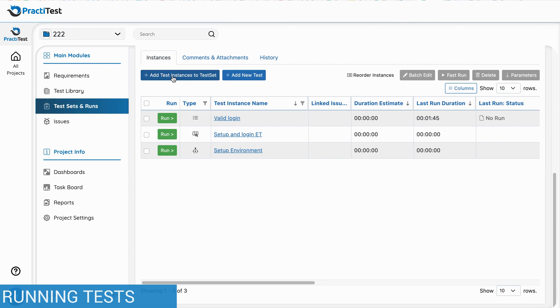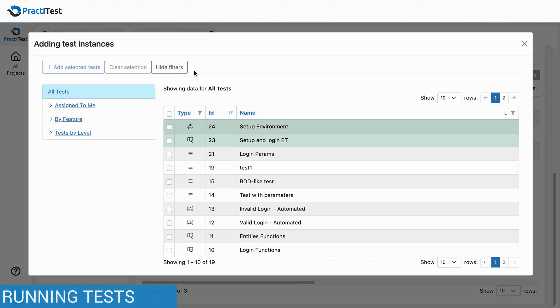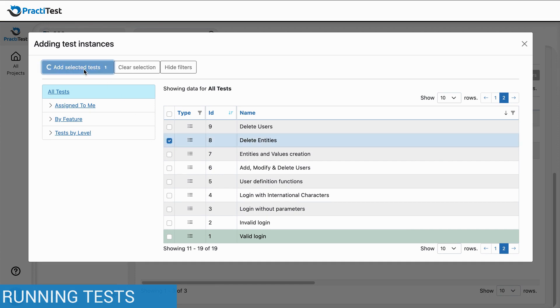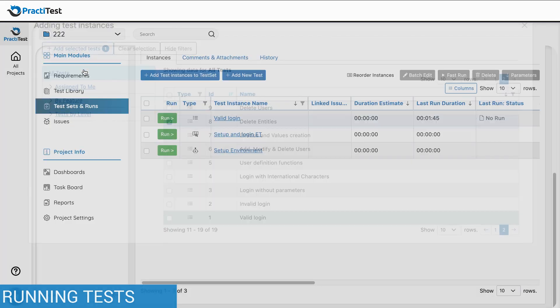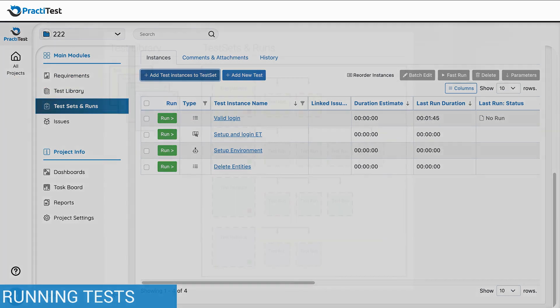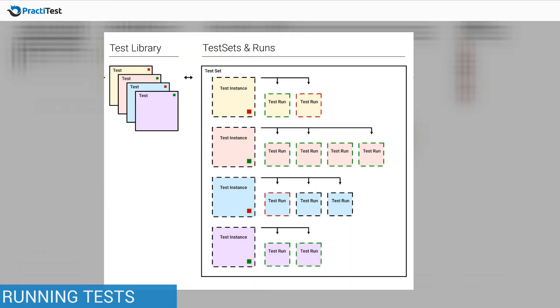To add a test instance, press the Add Test Instance button and choose the test you want to add. A test instance is a copy of the test you have in the test library, that keeps the data of the original test, but lets you reuse the same test multiple times.